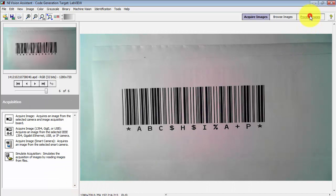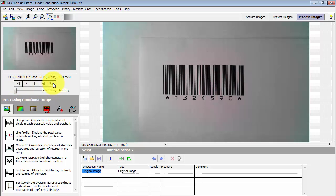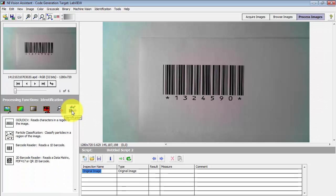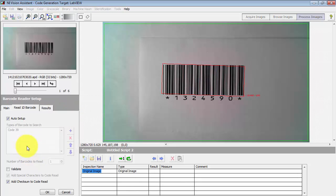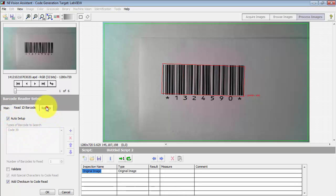All right, let's go to Process Images, dial up the first image, go to Identification, and then Barcode, Barcode Reader. By default Auto Setup is enabled and it has automatically identified this as a Code39 style barcode.